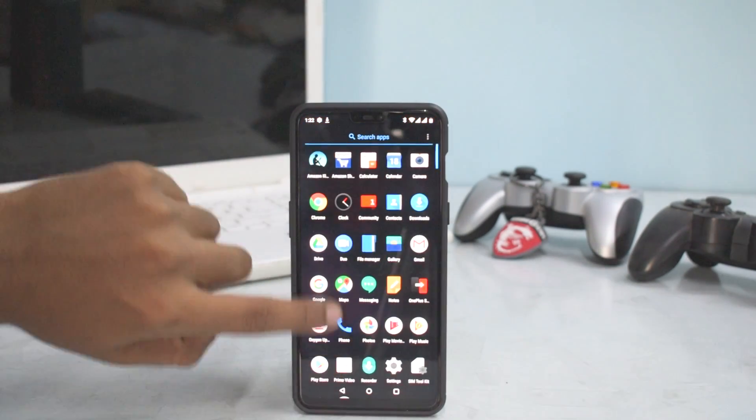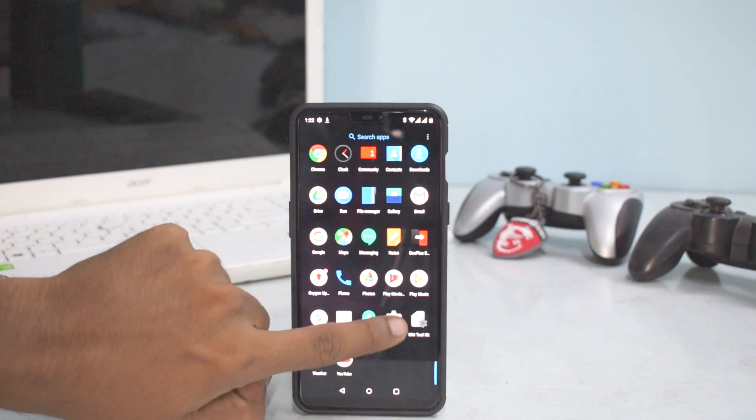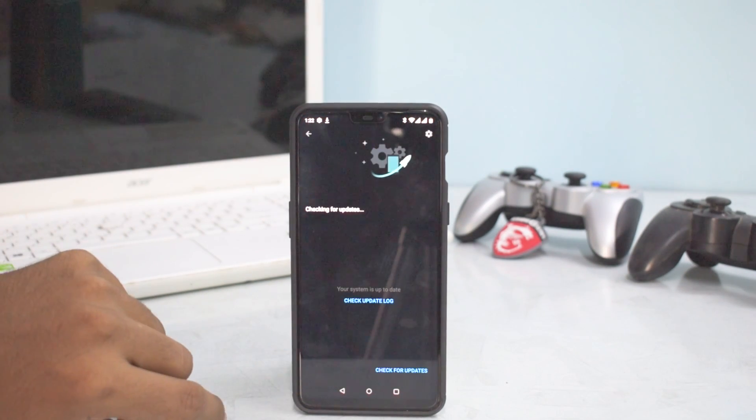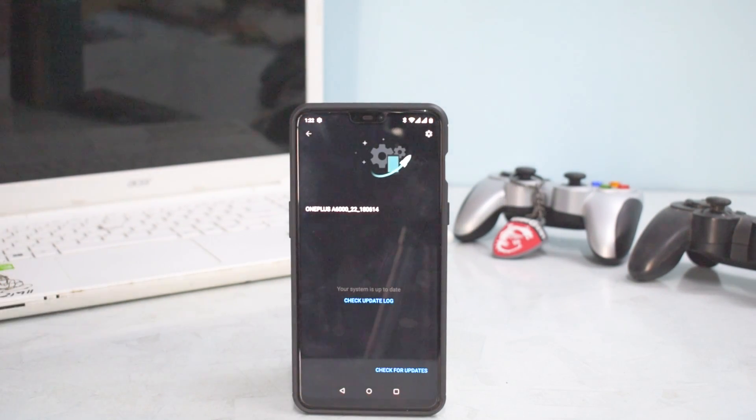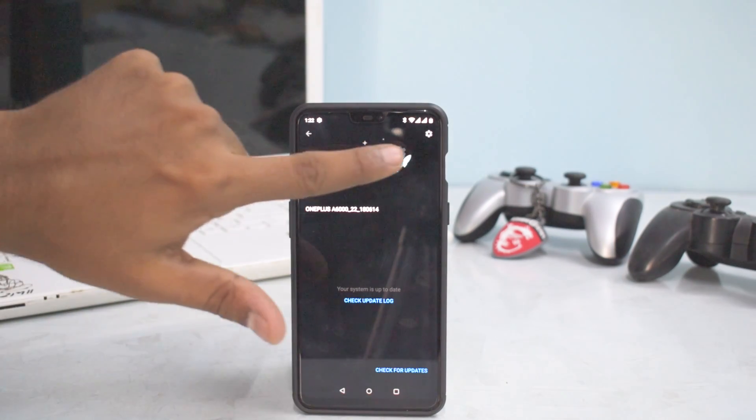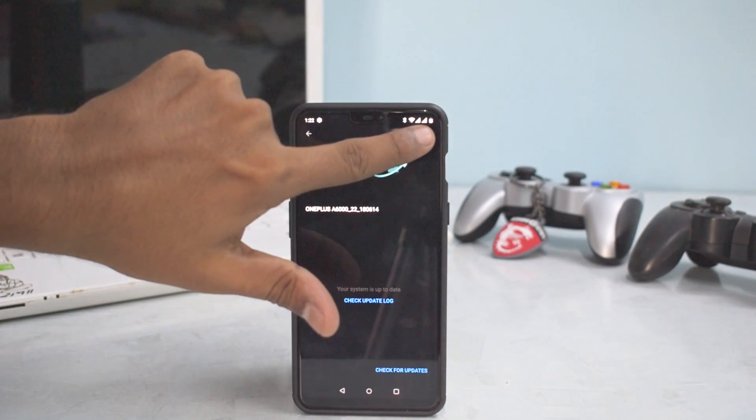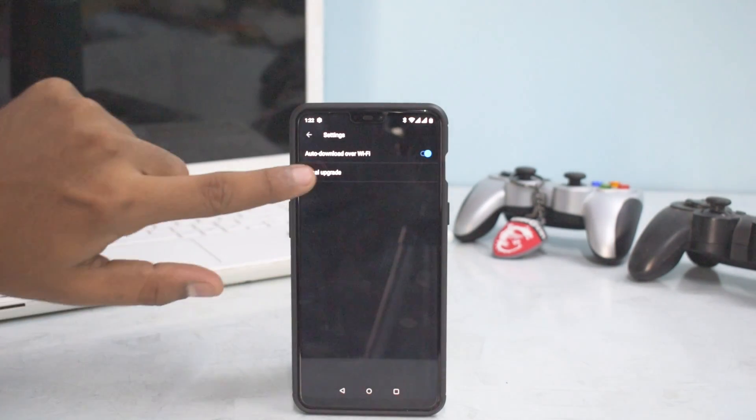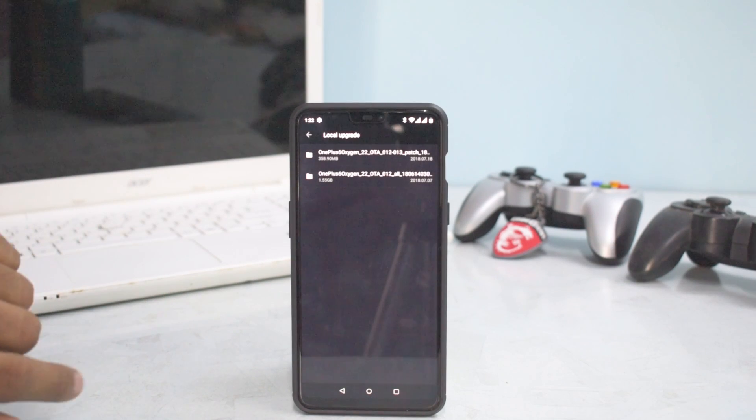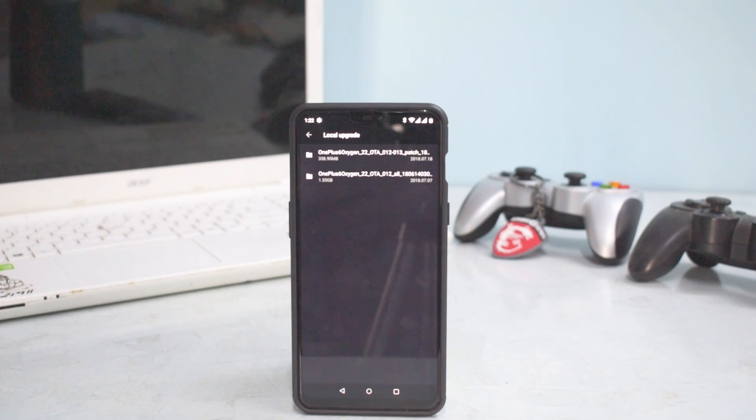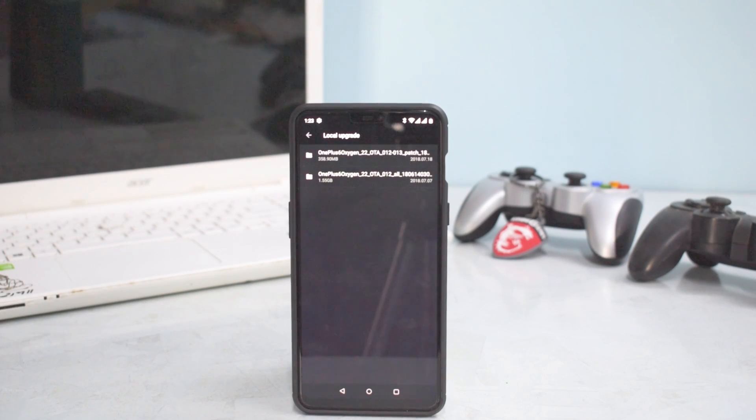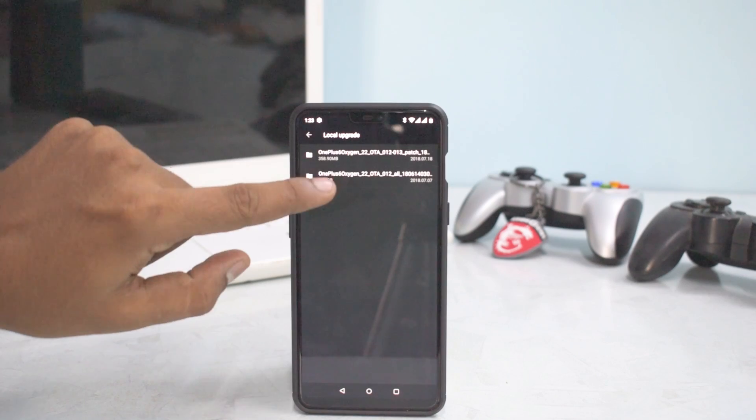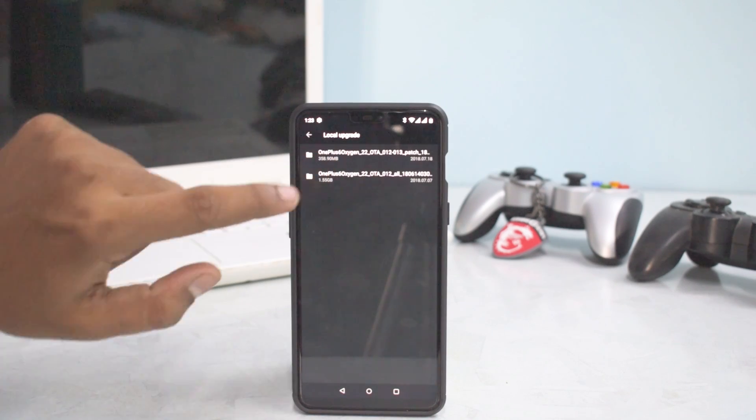All right, so looks like now we have a similar process. So we go here, local upgrade, and as you can see now we have a 358 megabyte update. So we can select this, install now.